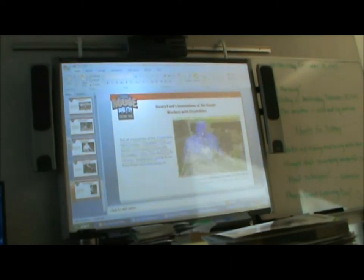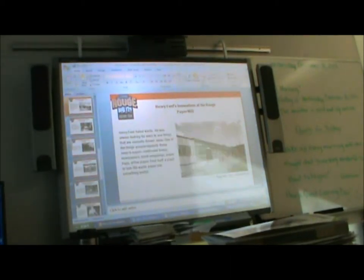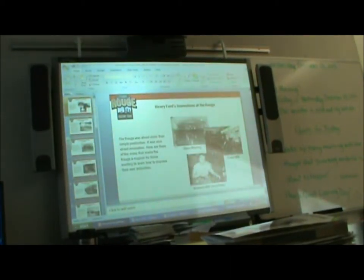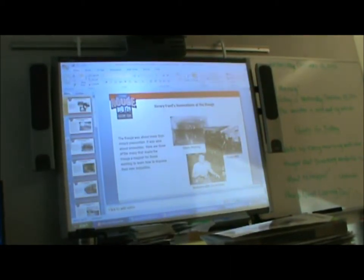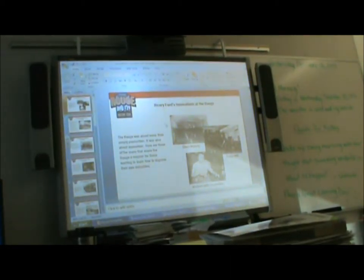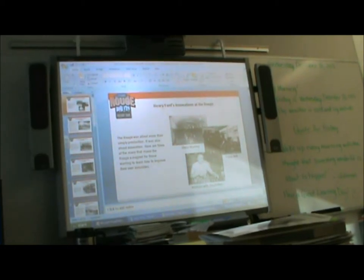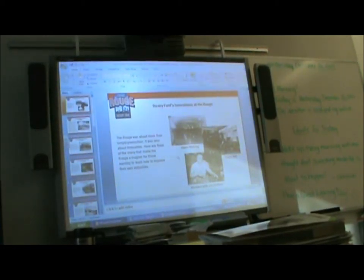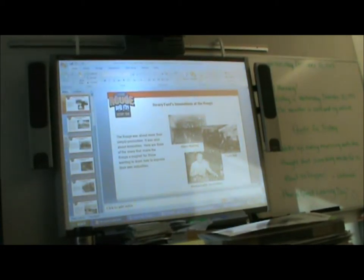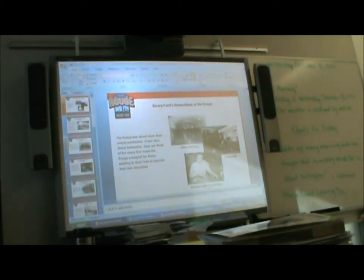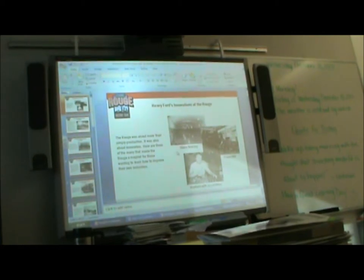And I'm going to go back a little bit to the beginning, and I wanted to show you just how big the Rouge was. This is almost the size of a football field, and he made glass in it.